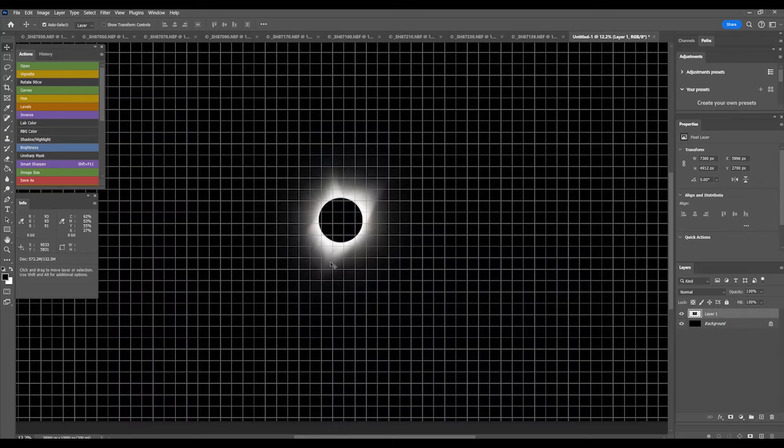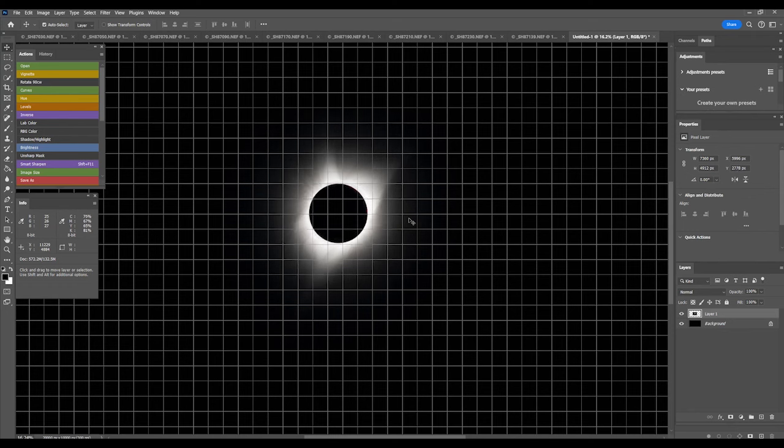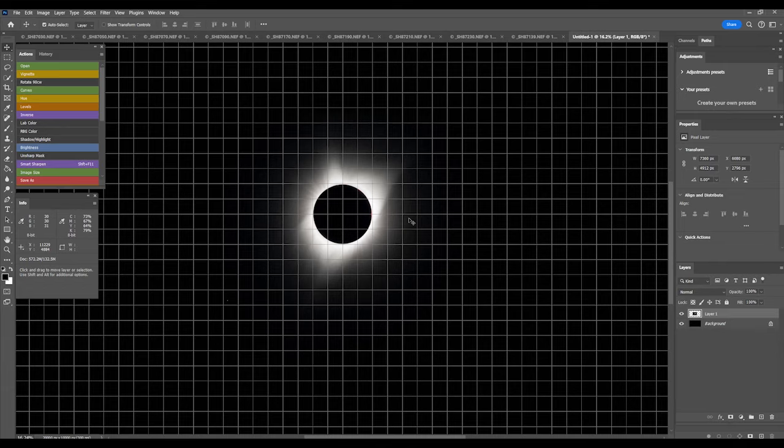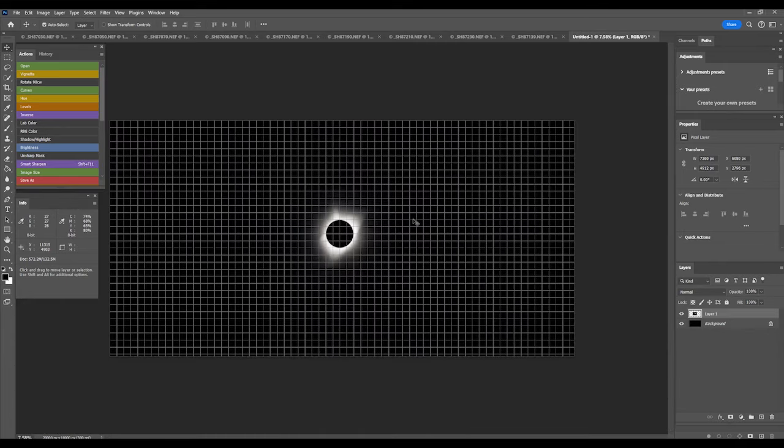I zoom in on the image and line up the sun-moon disk along one of the horizontal lines and on or between the vertical grid lines. I'll zoom out, and it doesn't have to be completely precise. If that looks pretty much in the center, then that should work.